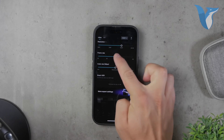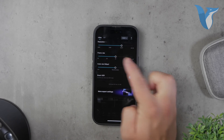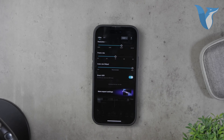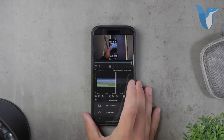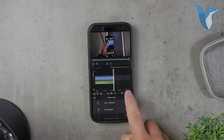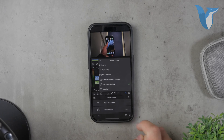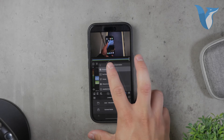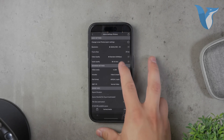If you decide to use LumaFusion, the process is similar but with more advanced options. Import your video, use the cropping tool, and then navigate to the export settings. LumaFusion allows you to tweak various settings like bitrate and resolution to achieve the best possible quality.